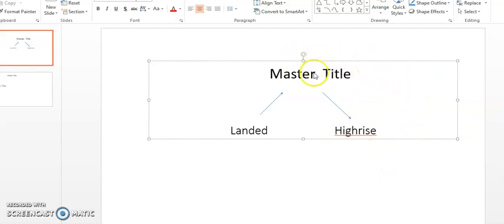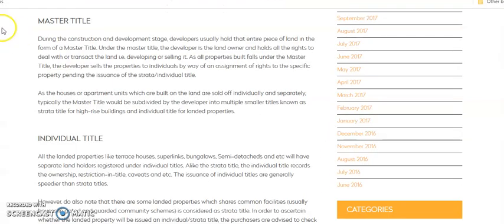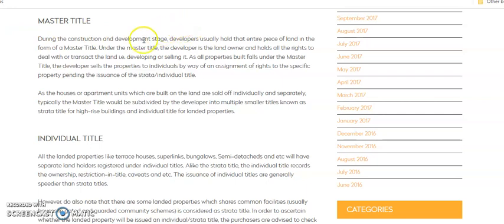So how does master title come into the picture? Okay, so basically a master title can mean any title, any lot number that it has. It belongs to either the land owner or belongs to the developer that owns the land, or it belongs to the JV company whereby the developer has a joint venture with the land owner.